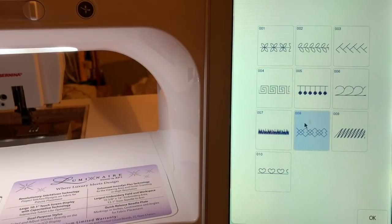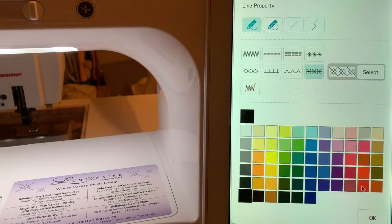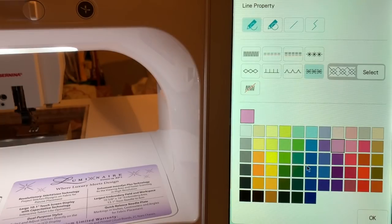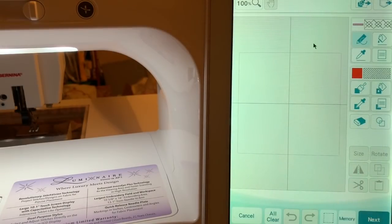Let's select number eight and choose OK. We'll choose a color — in this case I'll go ahead and choose a light purple, and hopefully you can see that on the screen. If not, we'll change it, and we'll choose OK.